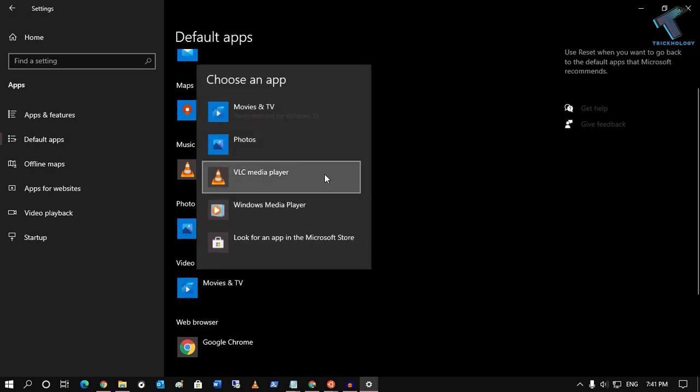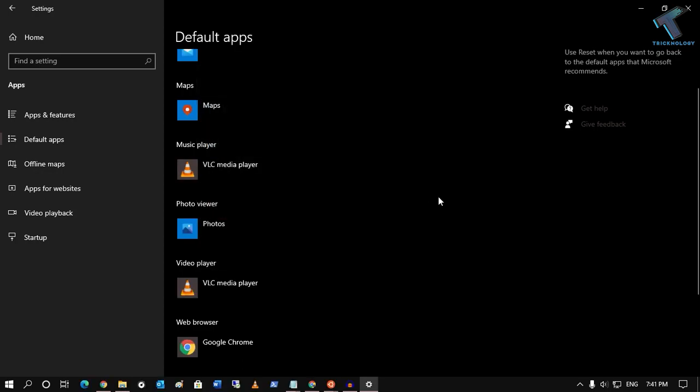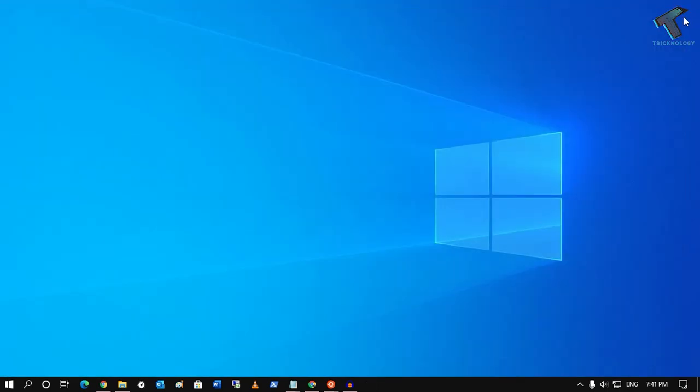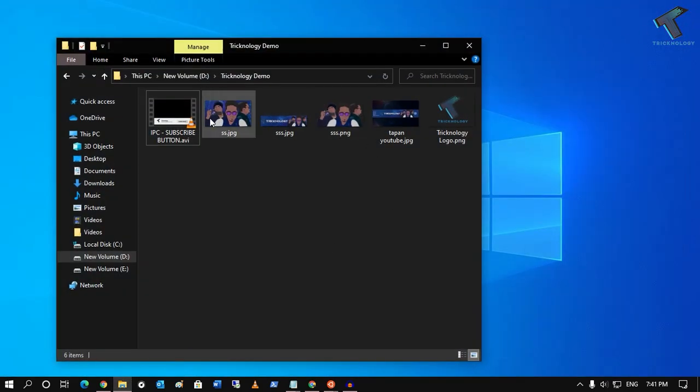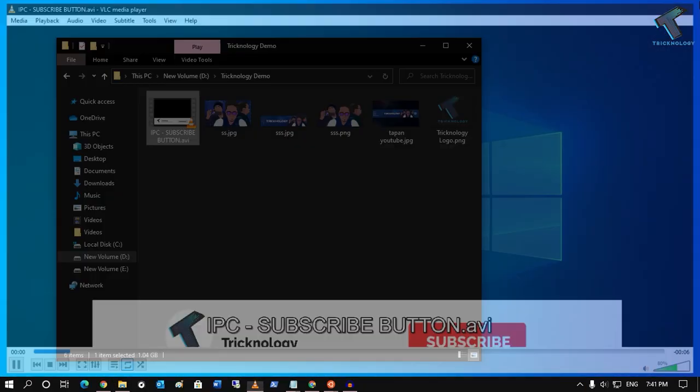If you want to select VLC as your default media player on Windows 10, as you can see it's set perfectly. Now close this window. If I play anything on my computer, as you can see it's running on VLC.